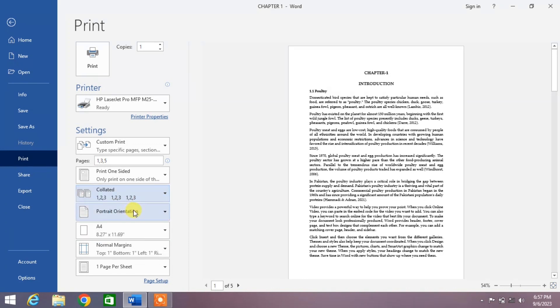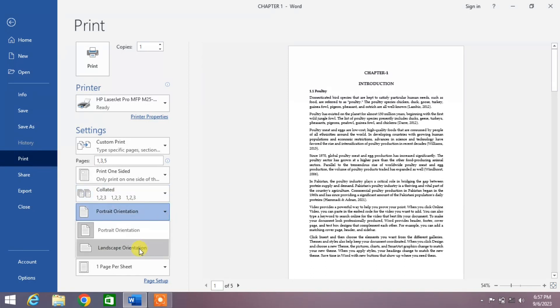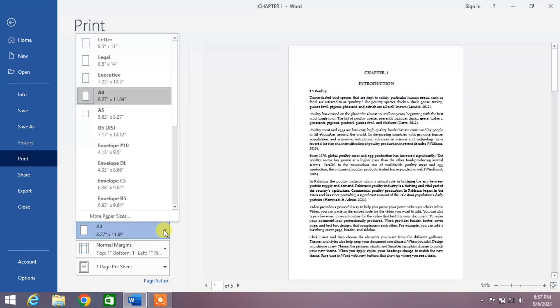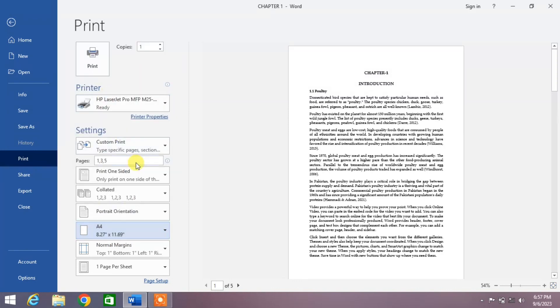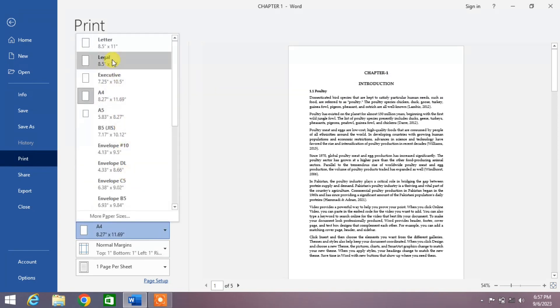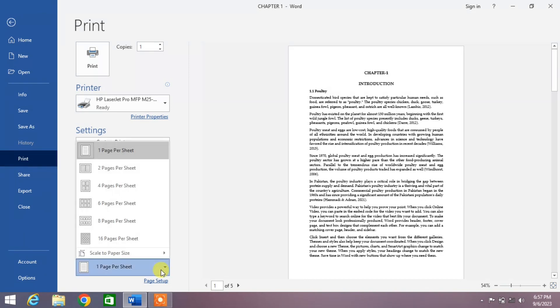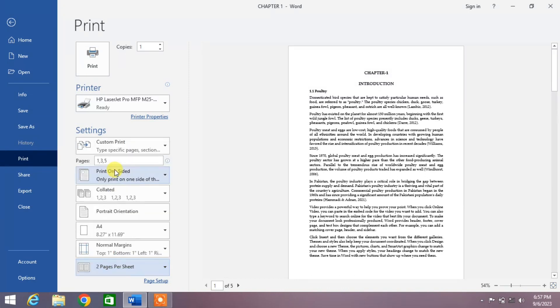The next option is Portrait Orientation or Landscape Orientation - select your orientation if you want to change. Then the page size: select A4, Legal, or Letter, whichever you have available. Then Margins, and then One Page Per Sheet or Two Pages Per Sheet.